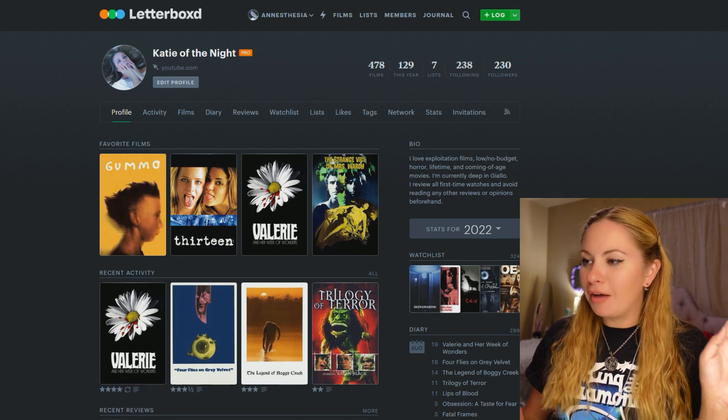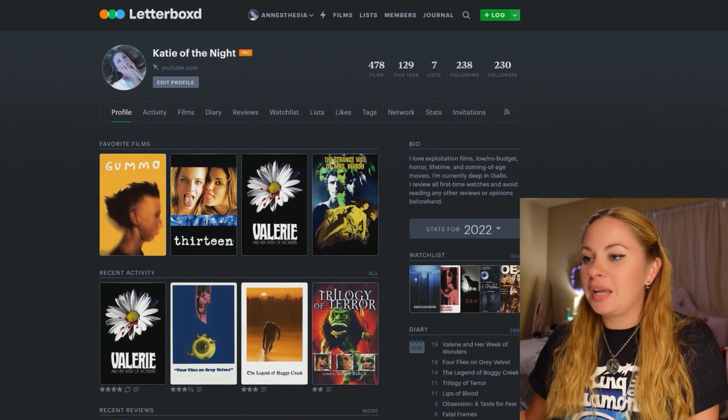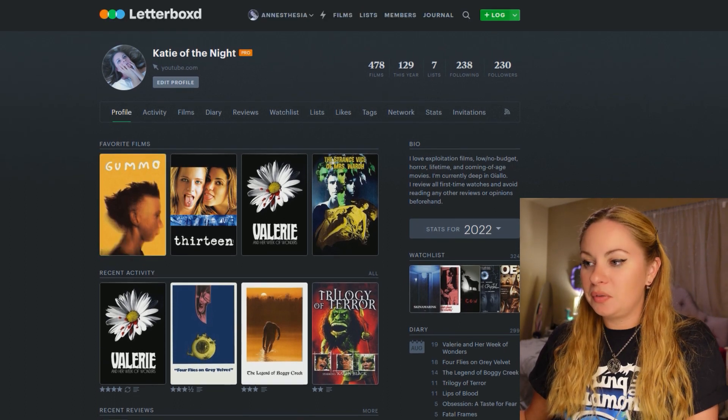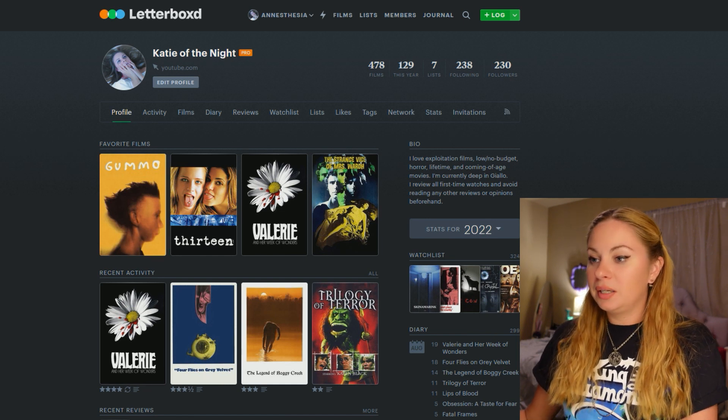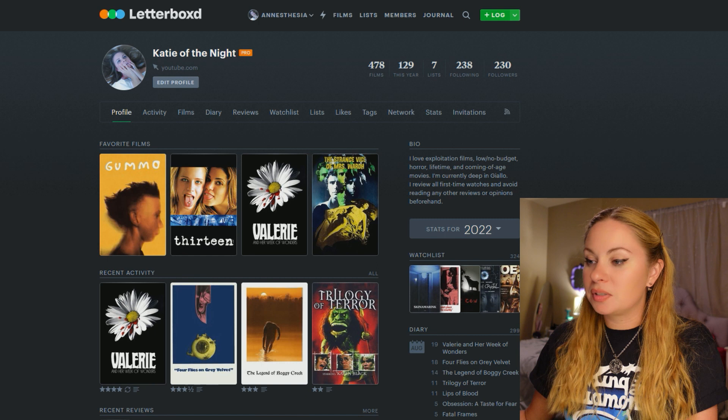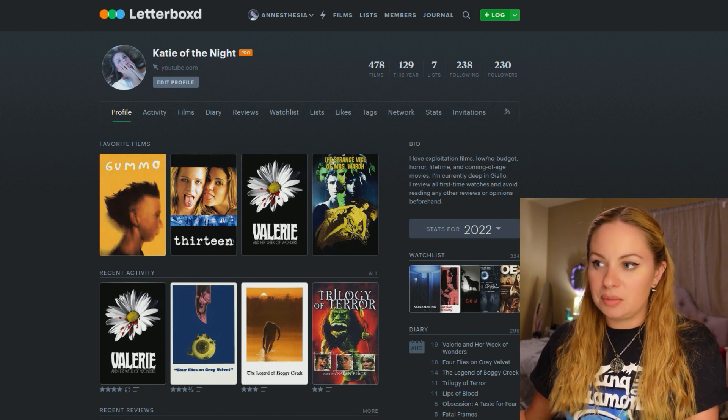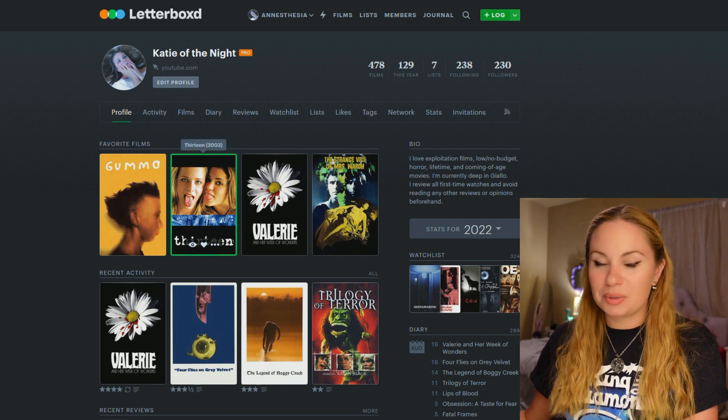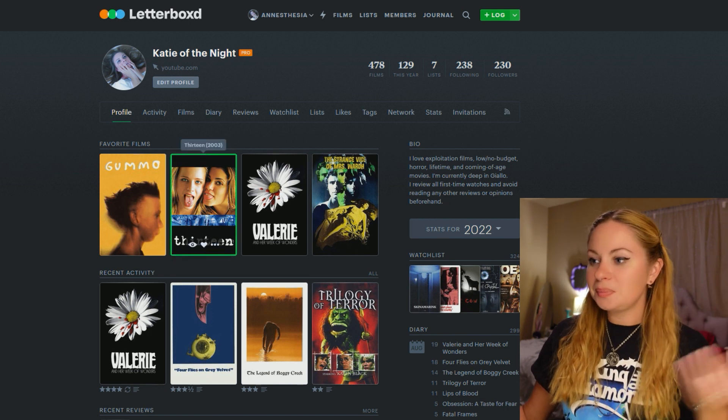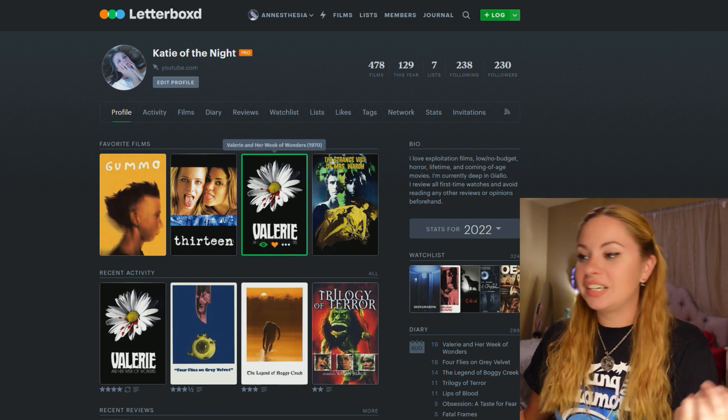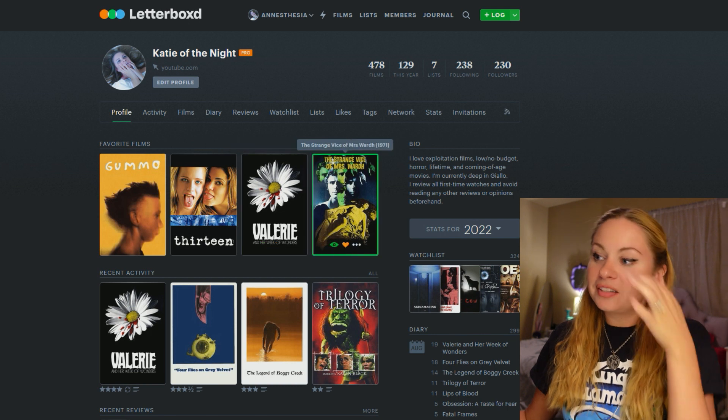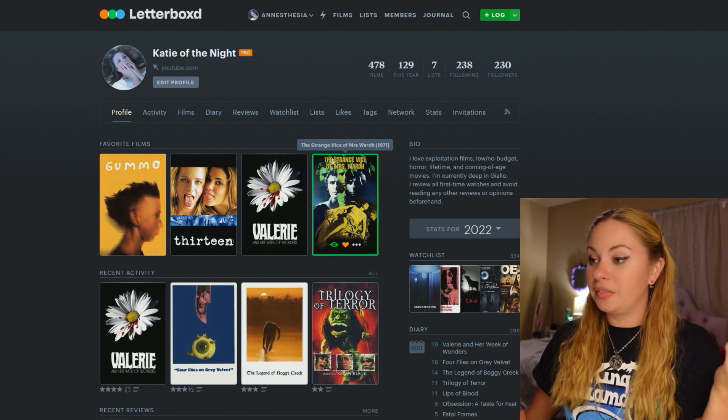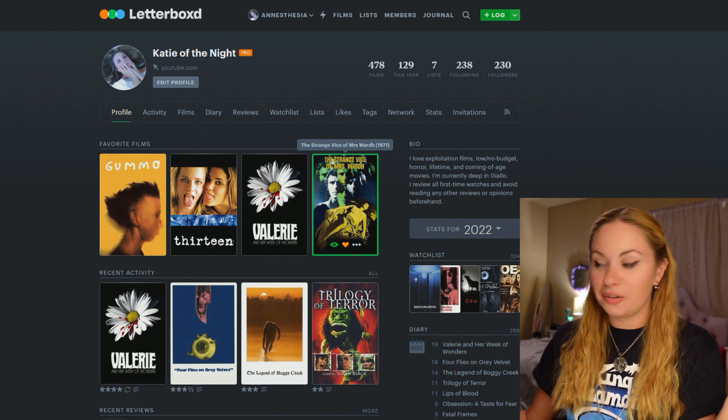This is a little tour of my homepage. We have my four favorite movies. It's hard to only pick four but Gummo which I talk about sometimes. Thirteen which I never talk about on here but I love teen movies and coming of age movies. Teens, wayward teens, you know stuff like that. I love Valerie and Her Week of Wonders which I never talk about either but I love it. And then Strange Vice of Mrs. Ward because I had to put a Giallo on there. So I went with my number one Giallo.